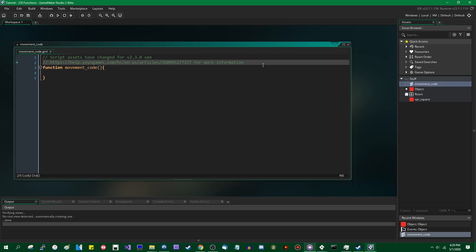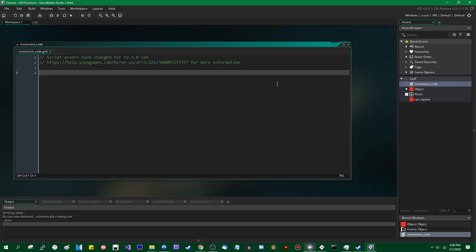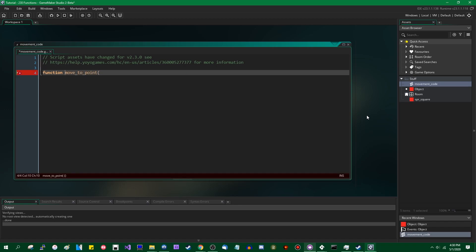I'm going to leave that in here — if anybody would like to go and read that article, you may find some additional information there. Functions have changed. Scripts have changed. Scripts are now just files of code where stuff is defined, and that stuff is usually in the form of a function. There's a function called 'movement_code' that was automatically created — I'm going to delete that. I'm just going to recreate the scripts that I had in the 2.2 project. So let's say: function scr_move_to_point, and it's going to take an x, a y, and an instance.